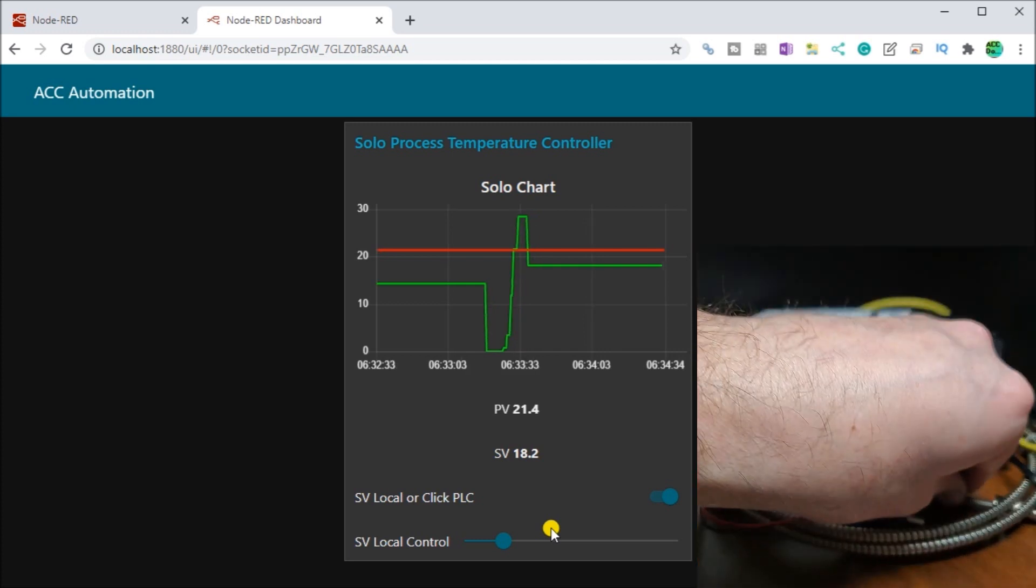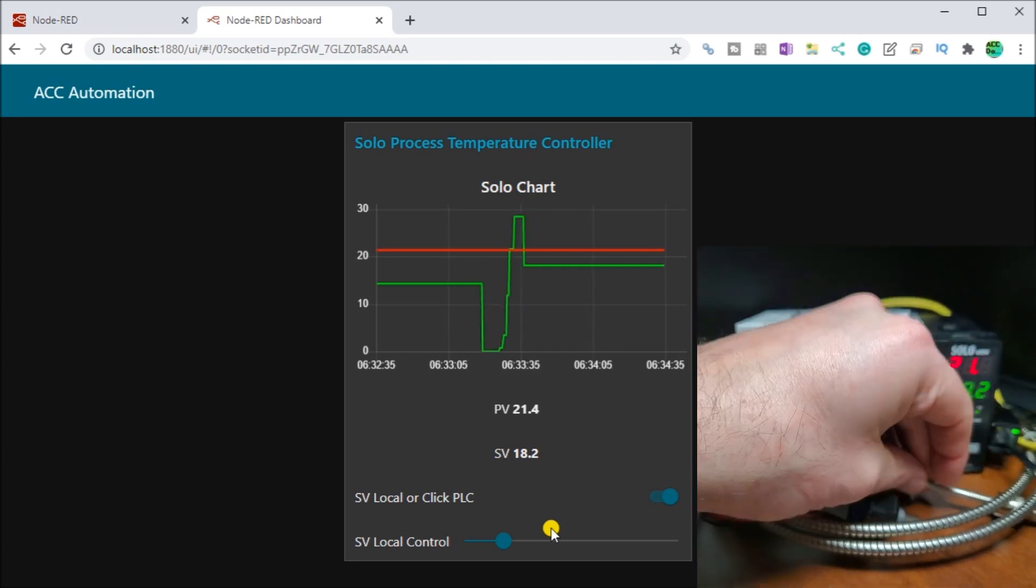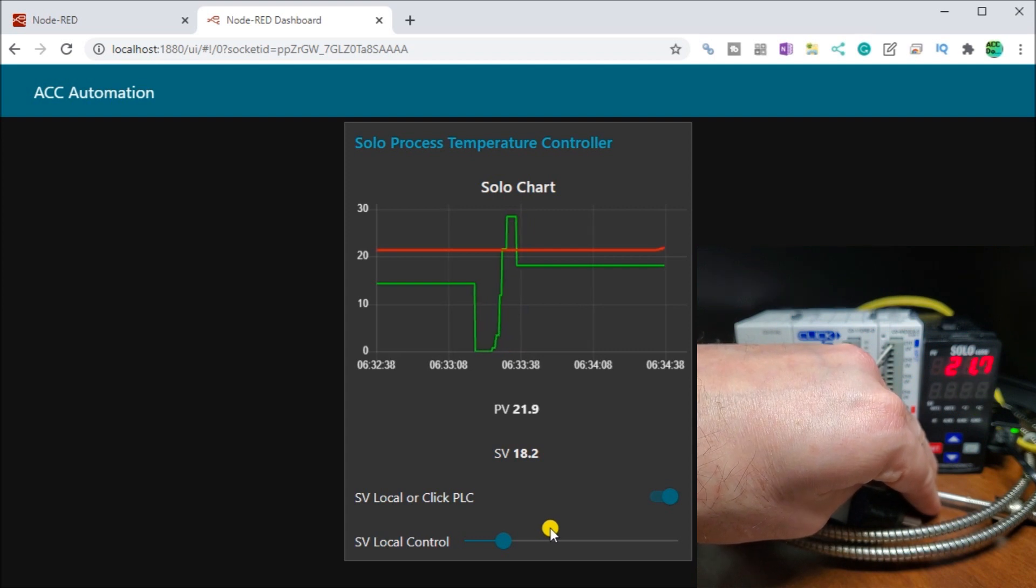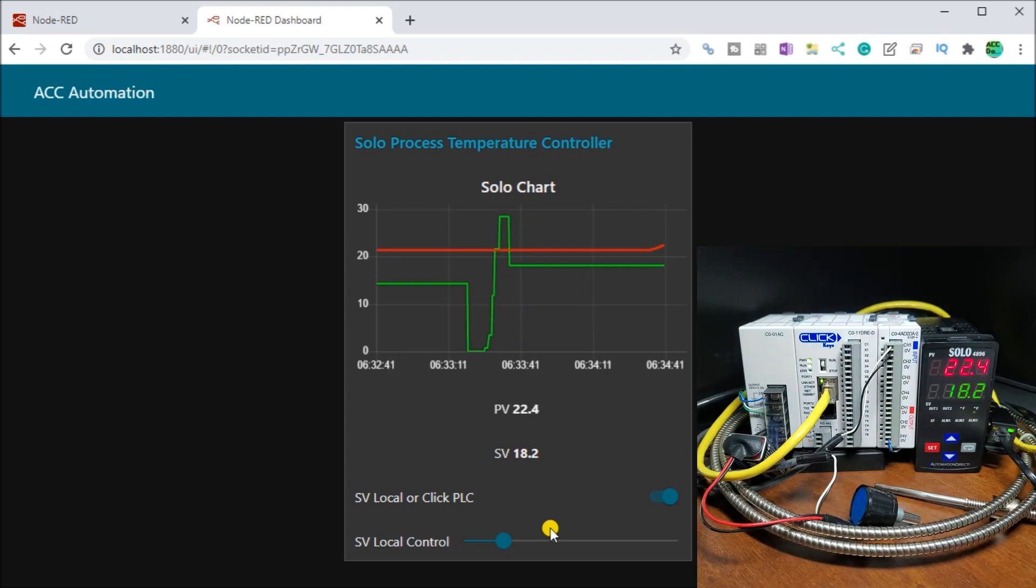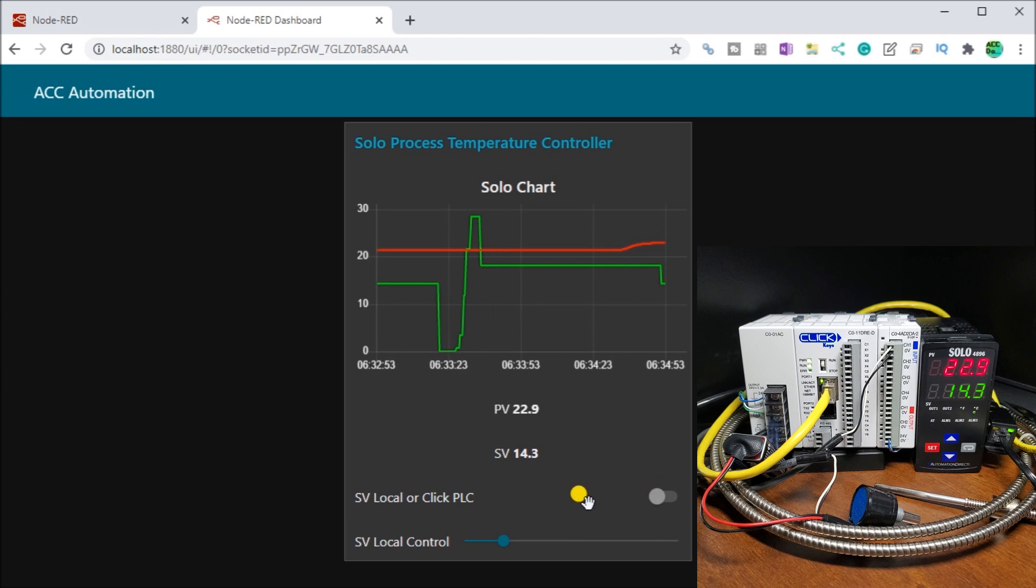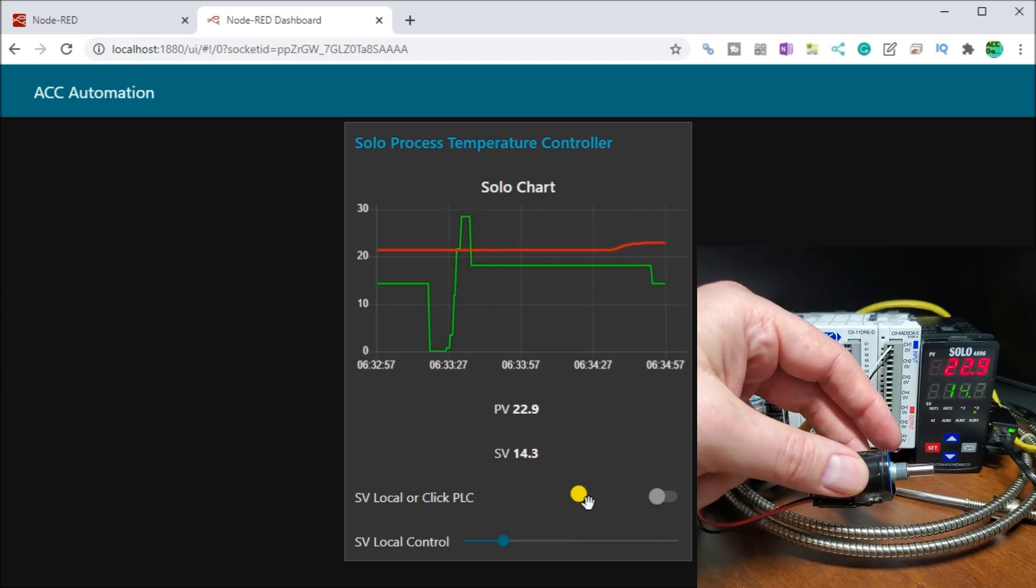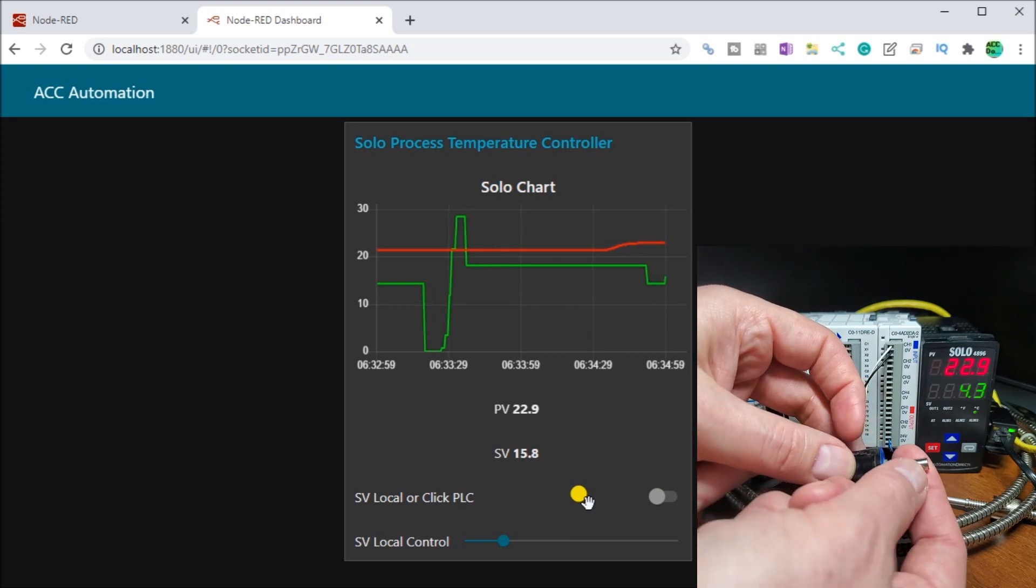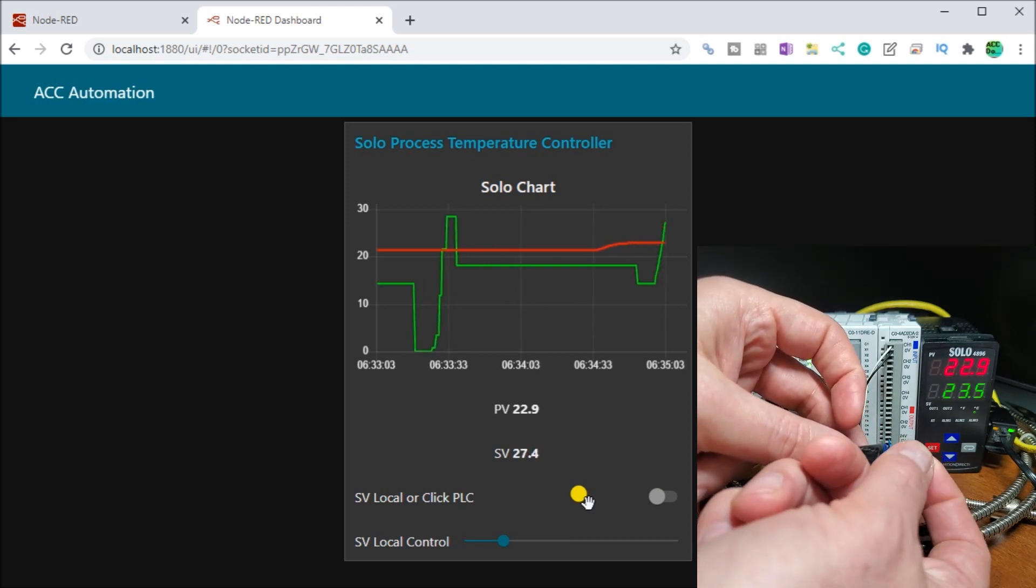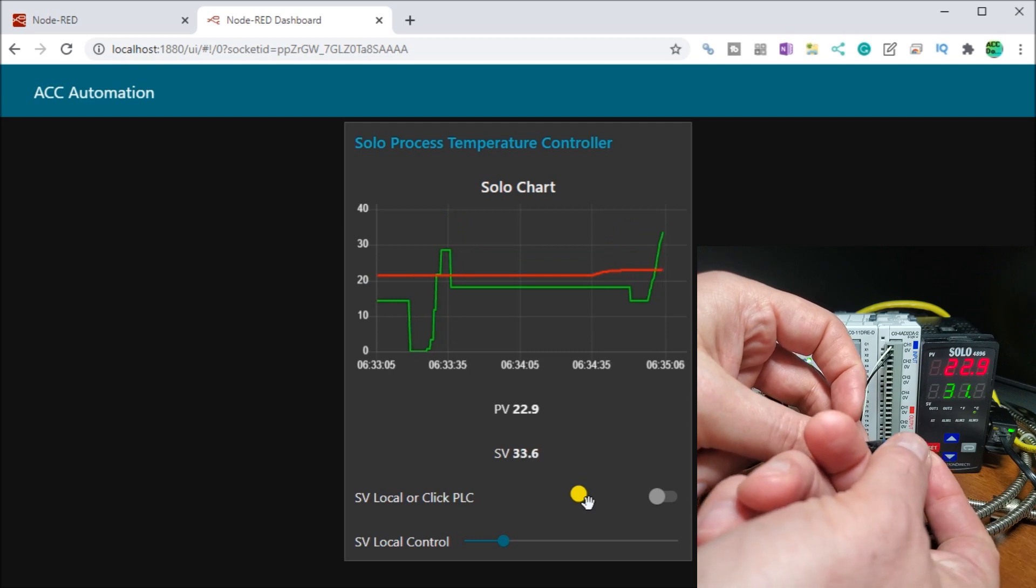So as I touch the probe, you will see that my temperature will start going up. And now that'll take my corresponding information on my graph and you can see it going up as well. And then again, if we put it locally control, we can take our pot and turn it and you can see I have local control that I can now control the temperature.